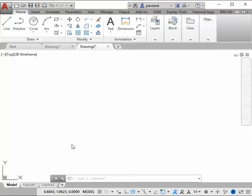Hi, and welcome to Engineering Essentials AutoCAD instruction. In this episode, we'll be taking a look at the draw commands.